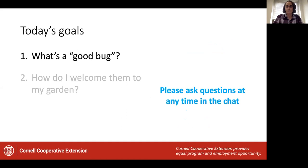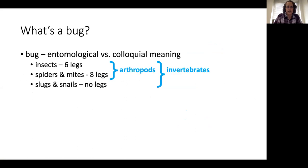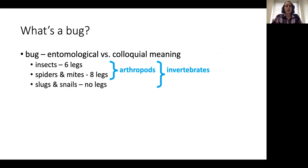All right, let's go ahead and get started. What is a good bug? So first of all, what is a bug? Full disclosure to those of you who are entomologists — I am going to be using the term bug very loosely in this presentation because bug has a technical entomological meaning, but it also has a colloquial meaning.